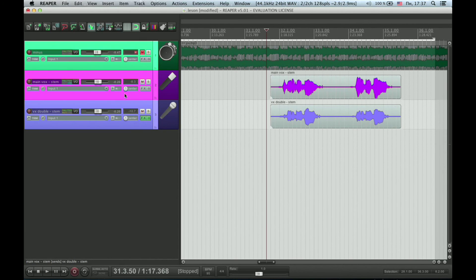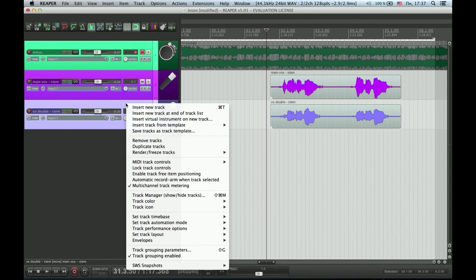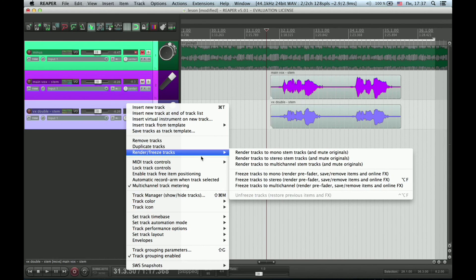To improve the result, I advise you to render the double track and to correct phase with your main track if you need to.